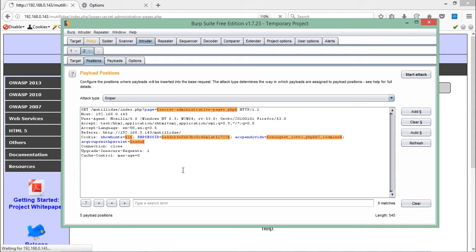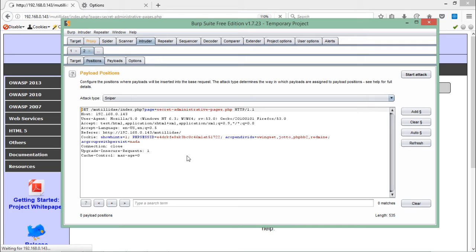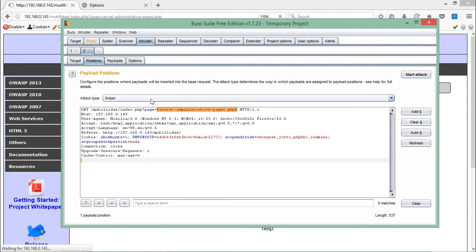The 'Positions' setting is the main thing to configure — positions are the points in the request on which we want to perform the attack. First, we have to clear all the existing points — just click 'Clear.' Now in our request, we want to send it multiple times to the server but change the file name after the 'page' parameter in every request. Select that value, click 'Add,' and that position is now set. For the attack type, select 'Sniper.'